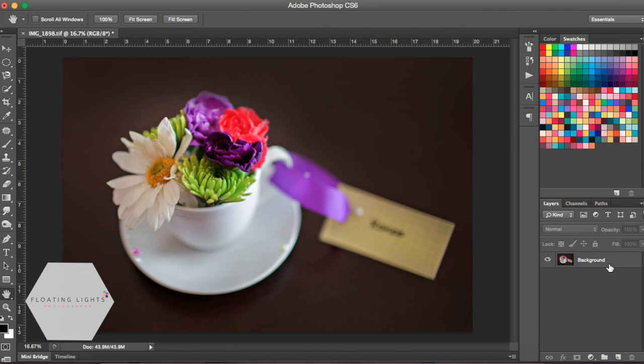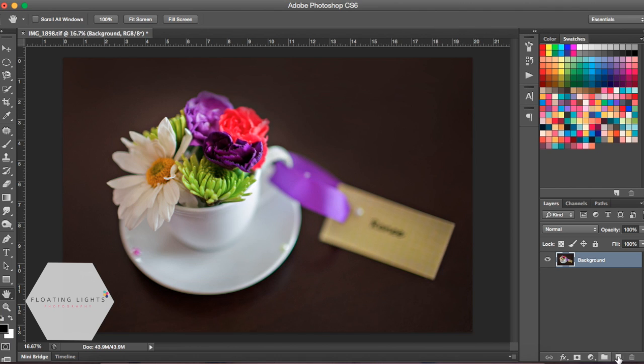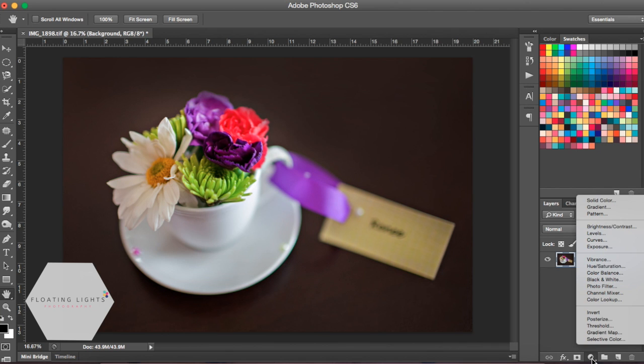The first way is to use the levels layer adjustment. To do that, make sure you're selected on your background layer. Come down to the toolbar at the bottom of your layers panel and select the new fill or adjustment layer. It's going to come up with this menu and you're going to select the levels adjustment layer.